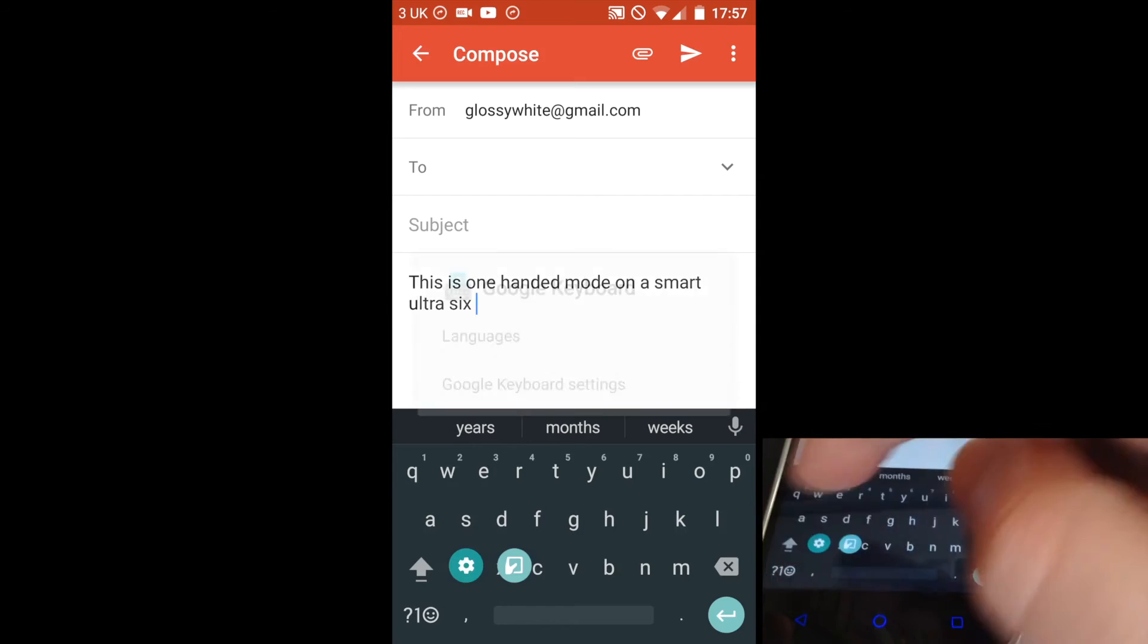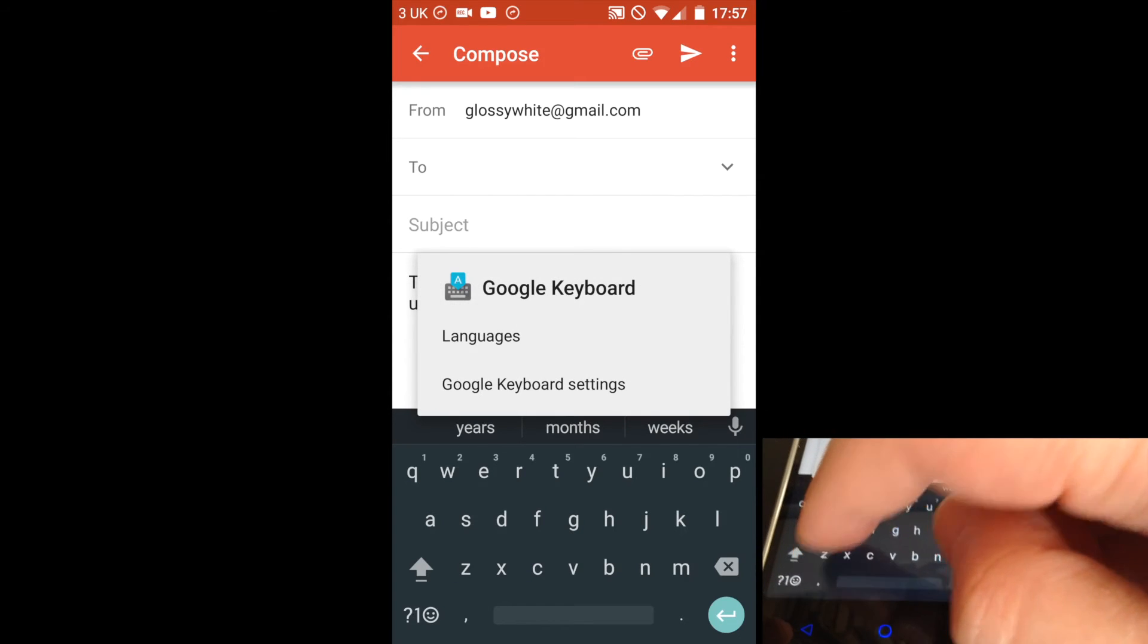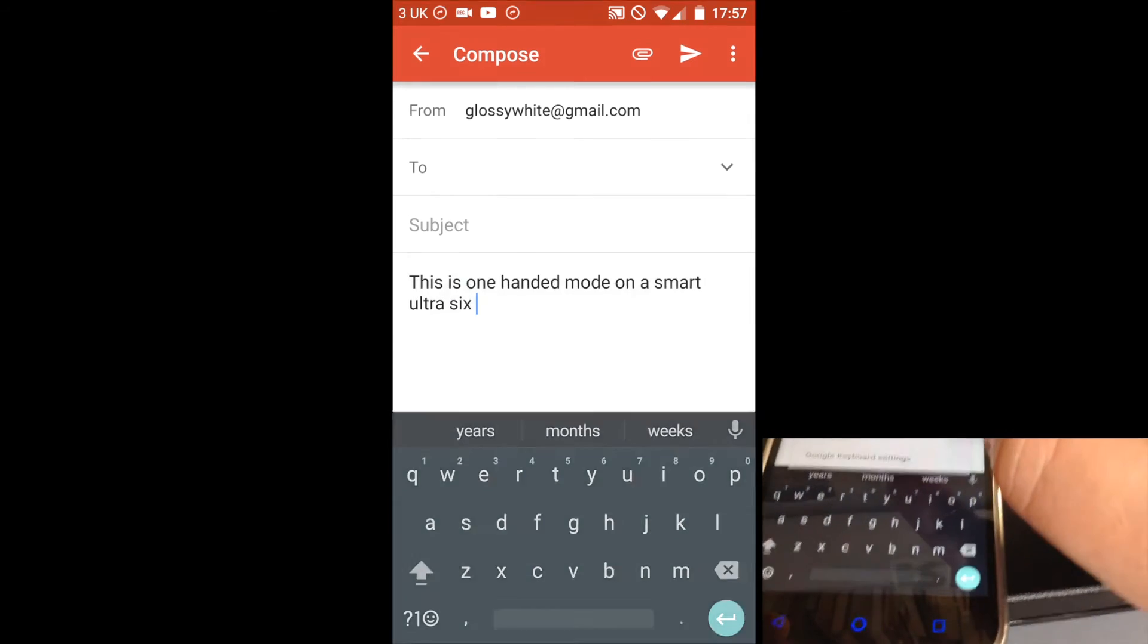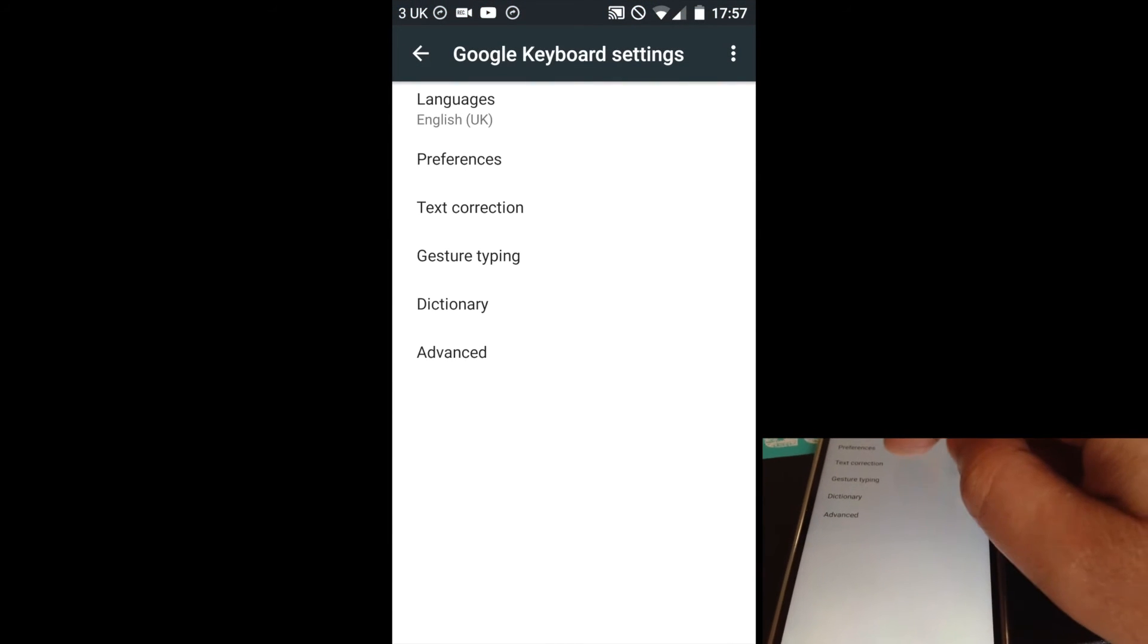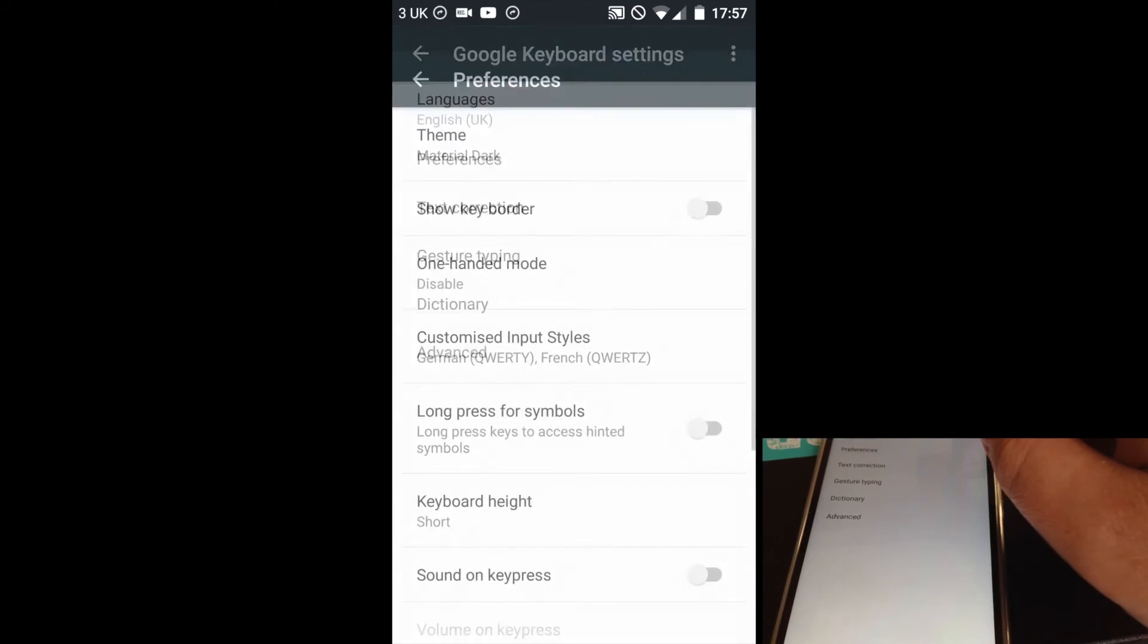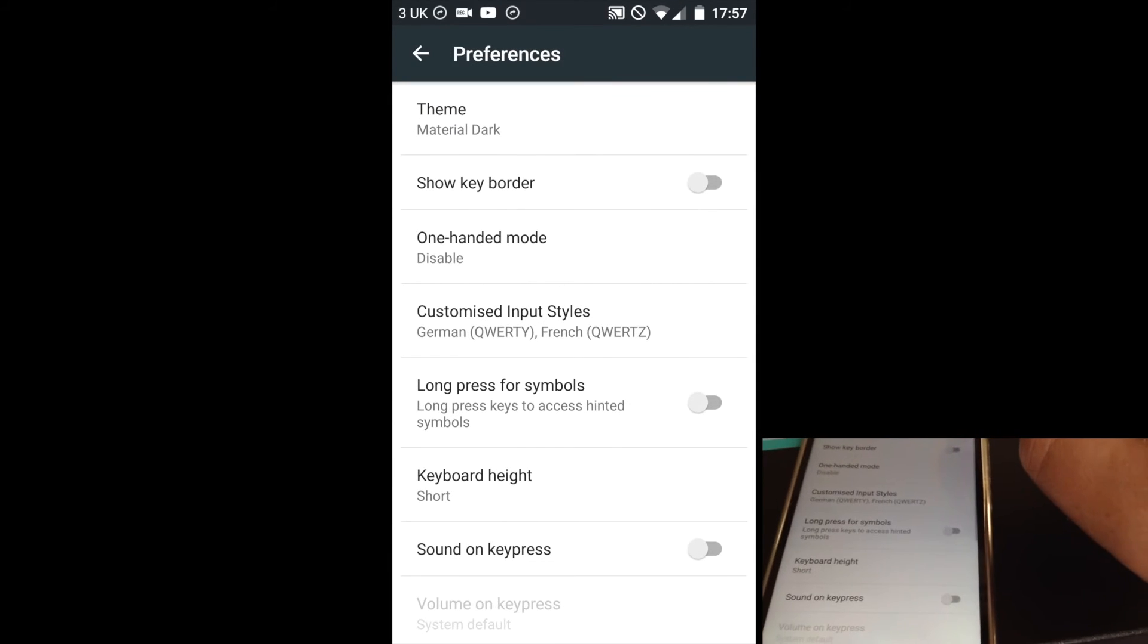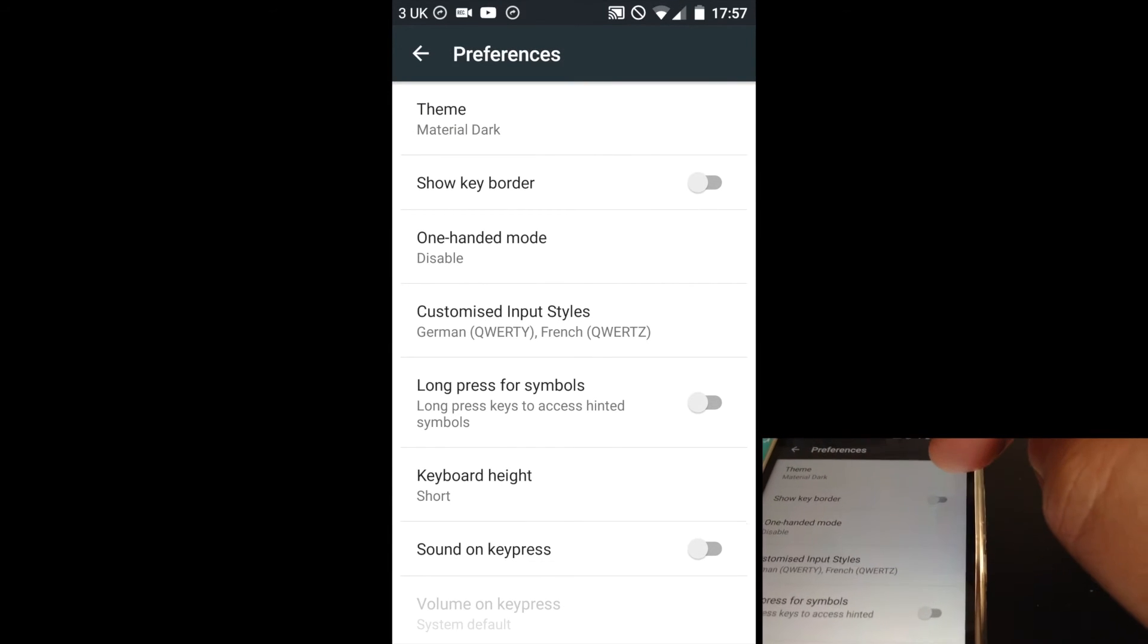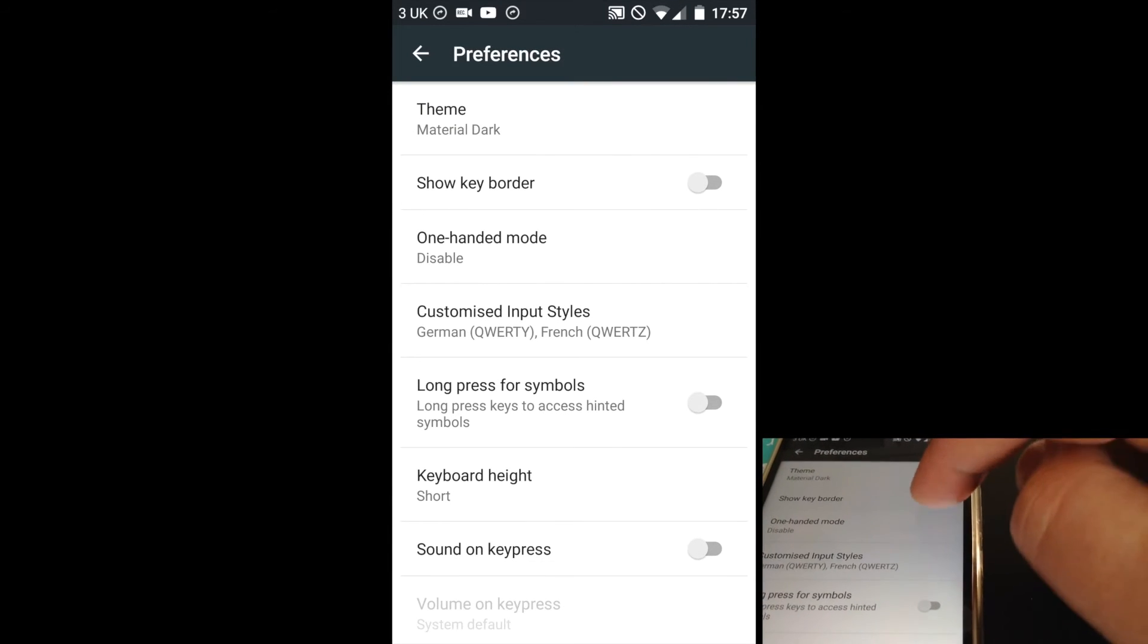If I go back to settings and preferences, and show key border.